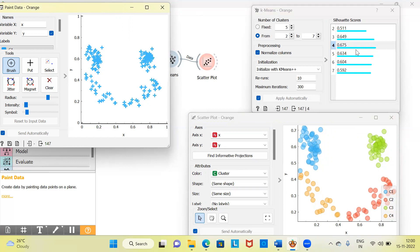K-means cluster analysis is misleading us by saying four groups is optimal — this is the biggest weakness of k-means. The learning here is that k-means cluster analysis works best on compact, spherical-shaped clusters. K-means fails when the shape of the data points is different from a spherical shape.